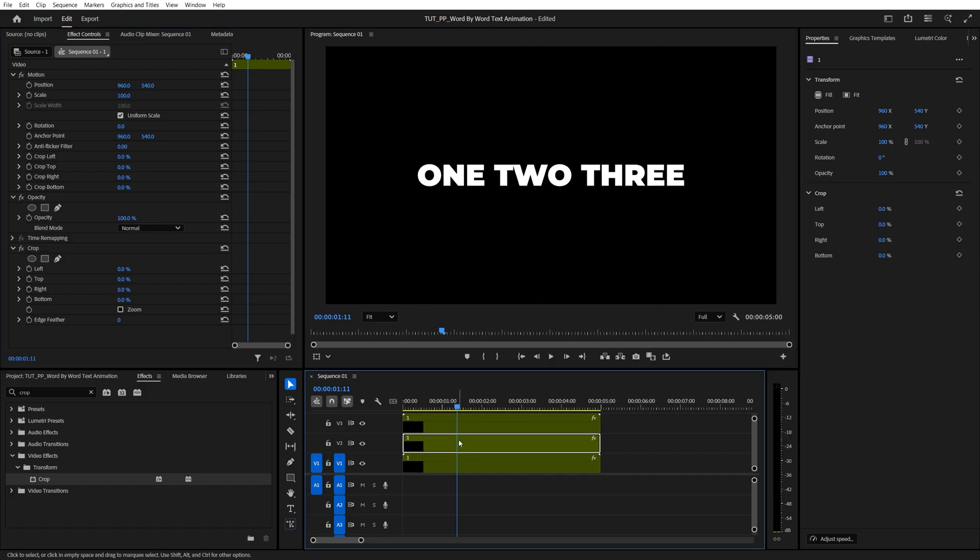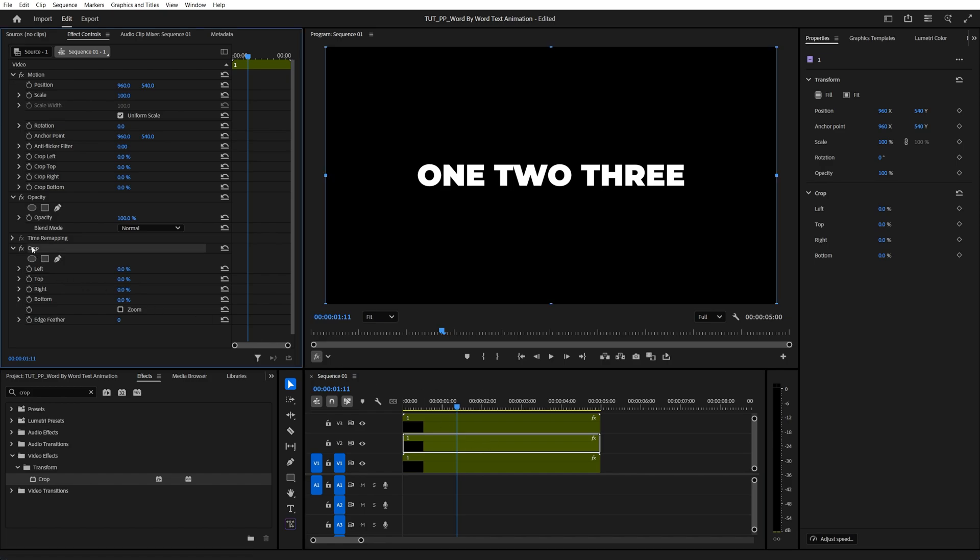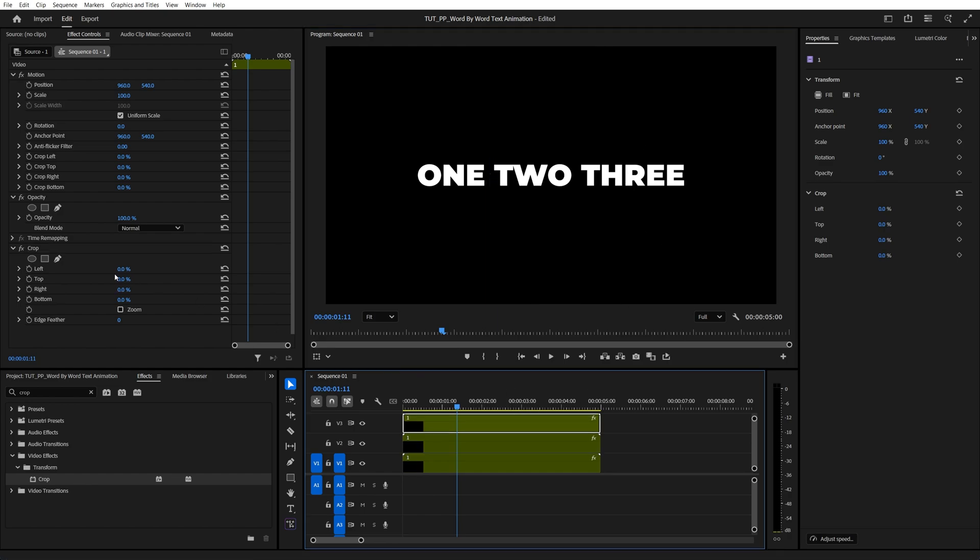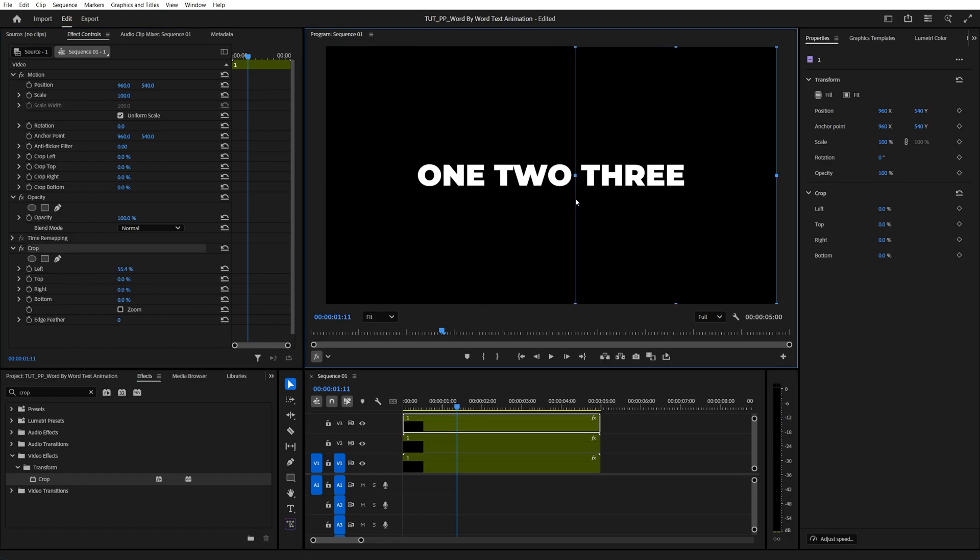Then select the second layer, select the crop again, and move both indicators to isolate just the second word. And you get the idea, just keep doing that until you isolate every word into each layer.